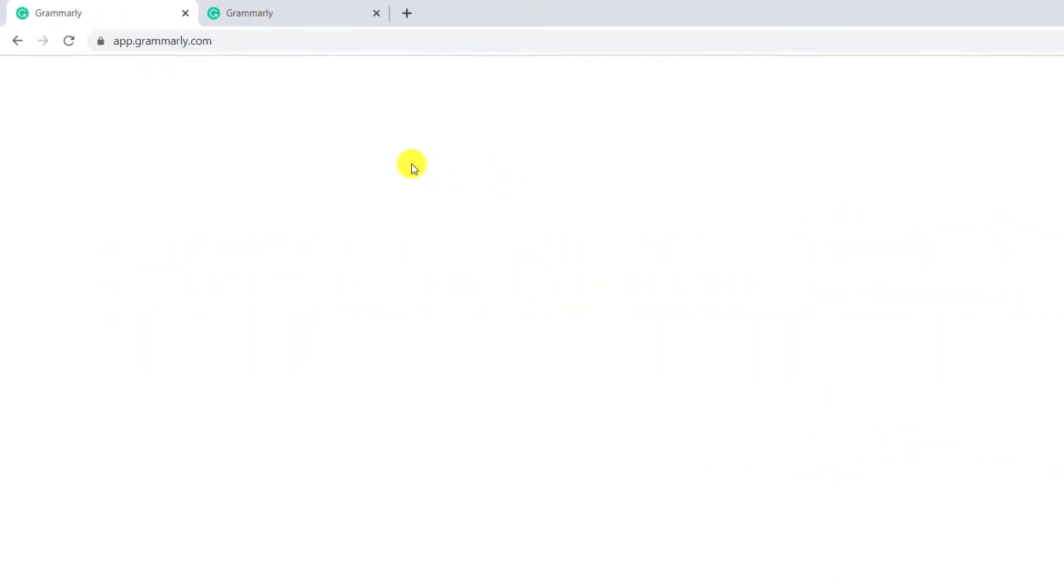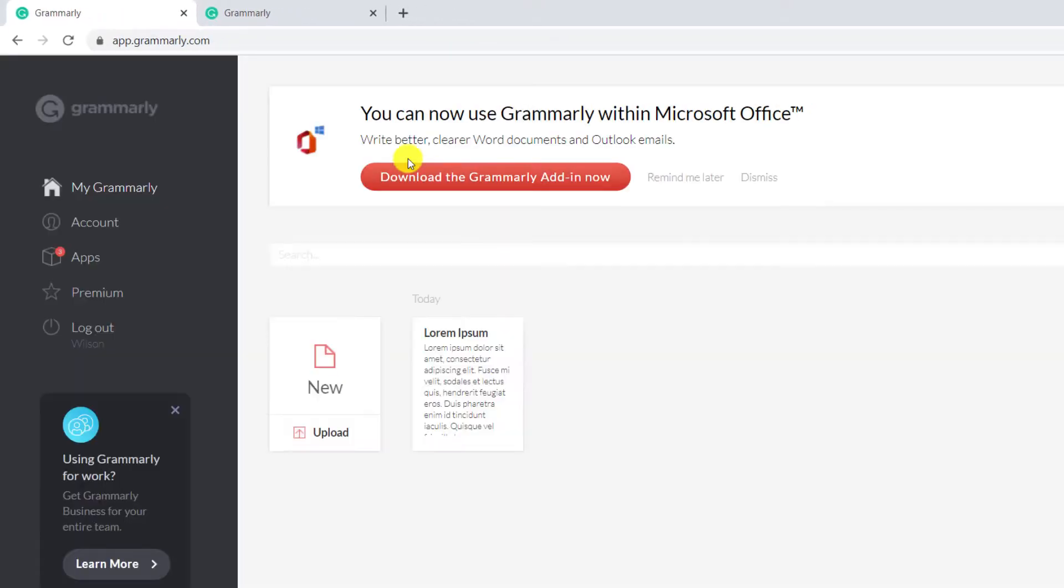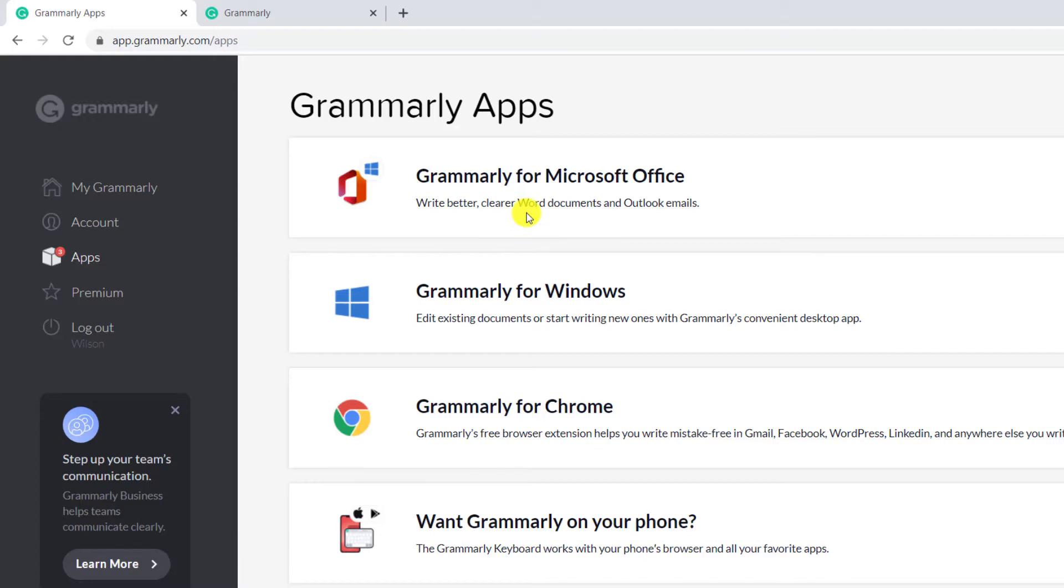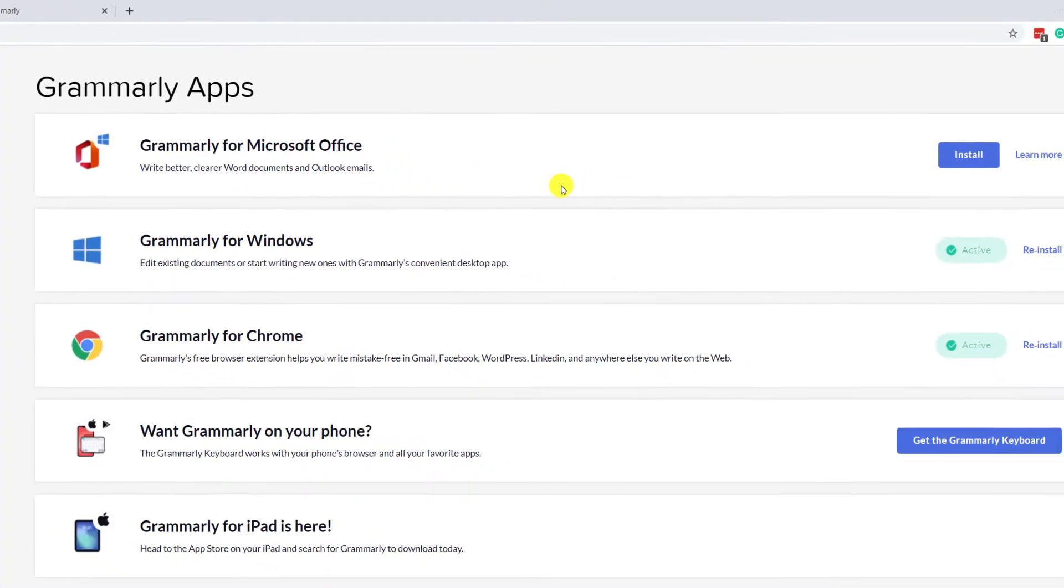On your home page you might see the link at the top of the window to download the Office integration in which case you can just click on the red button. Alternatively if you click on apps from the left hand menu you'll see the first option is the Office installer and we can click install to begin the download.